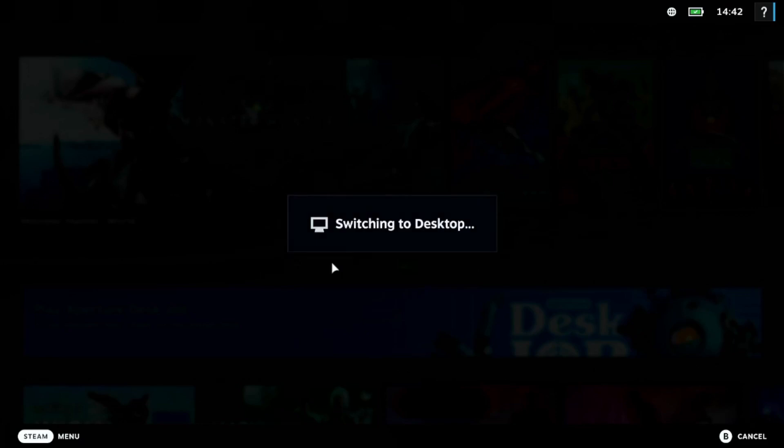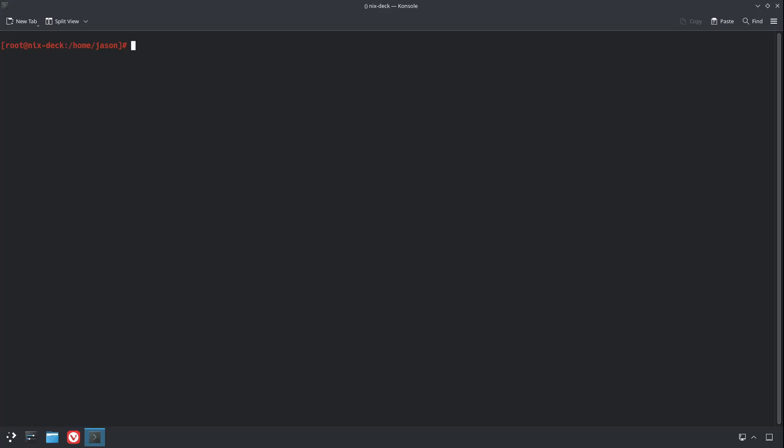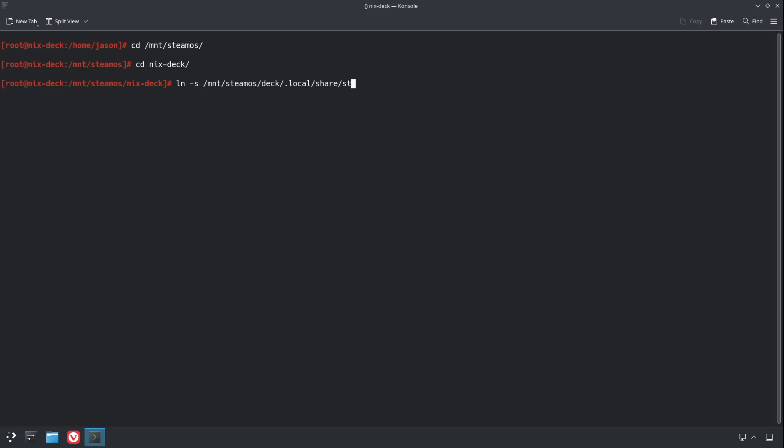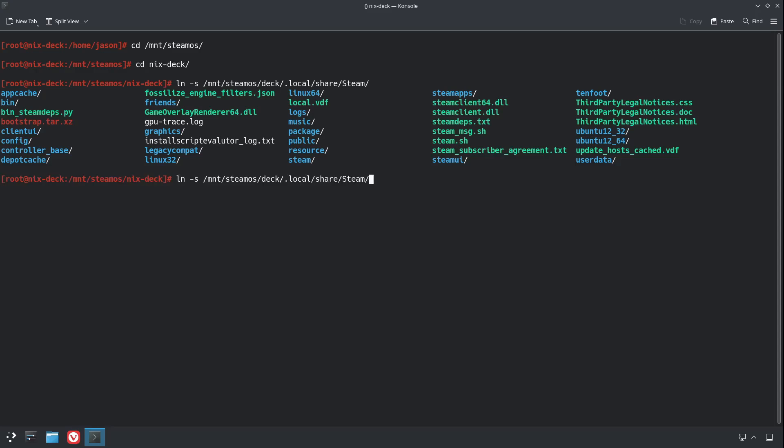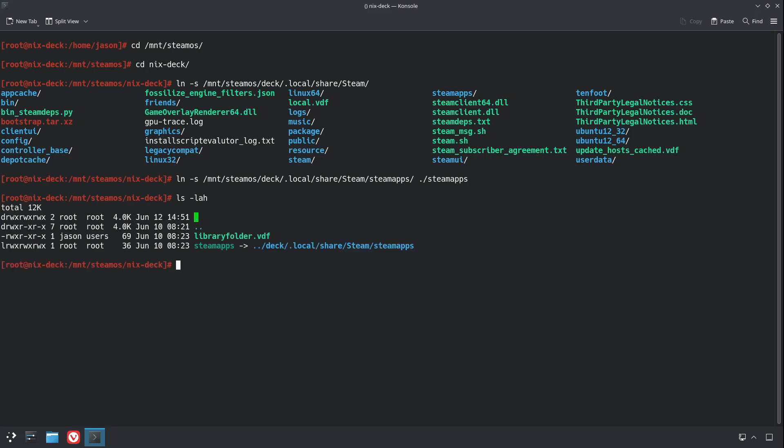I'm just going to switch back to the SSH session on my desktop to do this last part. Now, what we need to do is create a symlink to the Steam library on our NVMe drive, the one that our Steam OS instance is using. You can put the symlink anywhere on the NVMe drive. I made a folder called NixDeck and we'll put it in there. And then we're just going to symlink the Steam apps folder into this folder.